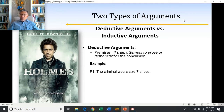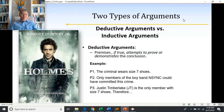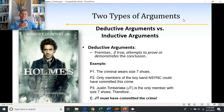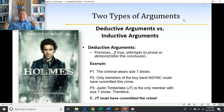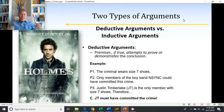Here's an example. The criminal wears size seven shoes. Only members of the boy band *NSYNC could have committed this crime. Justin Timberlake is the only member with size seven shoes. If all of those things are true, then it has to be the case that Justin Timberlake committed the crime. This is a deductive argument — if the premises are true, the conclusion has to be true. Within an inductive argument, the conclusion does not have to be true.